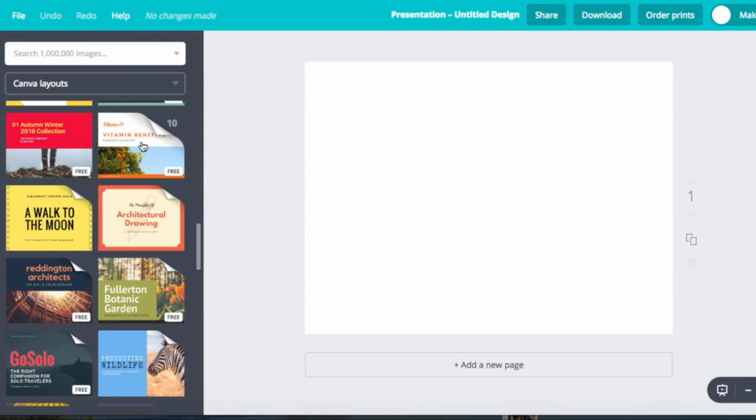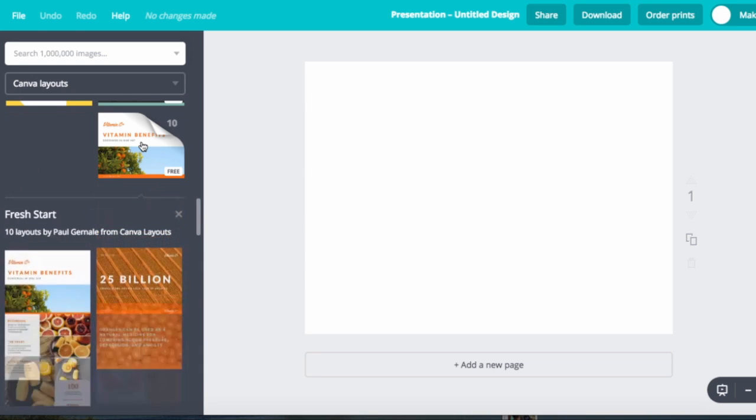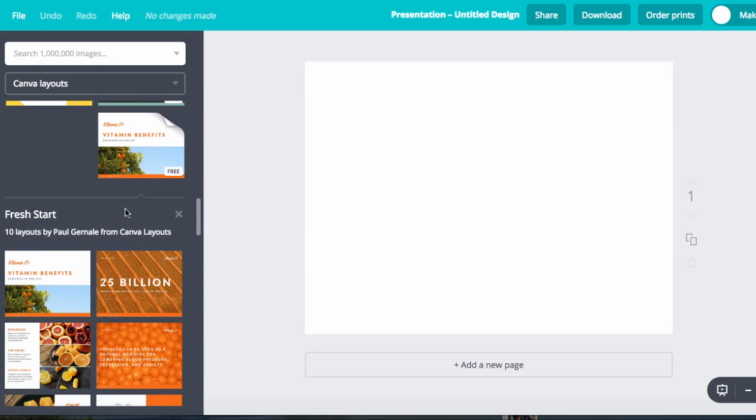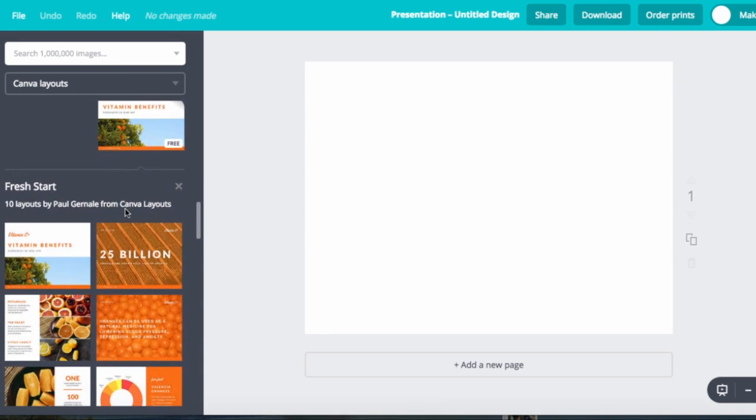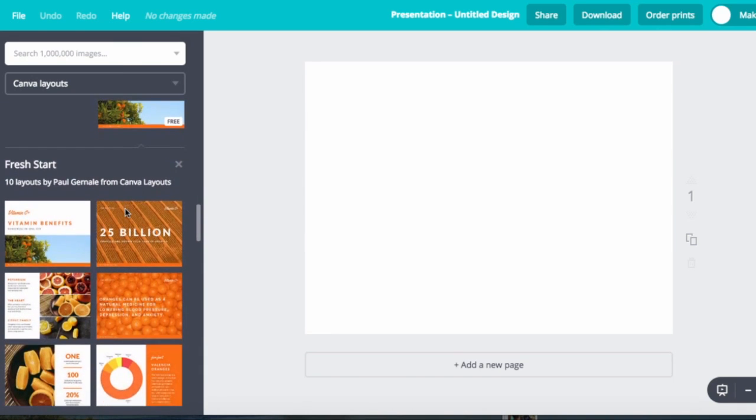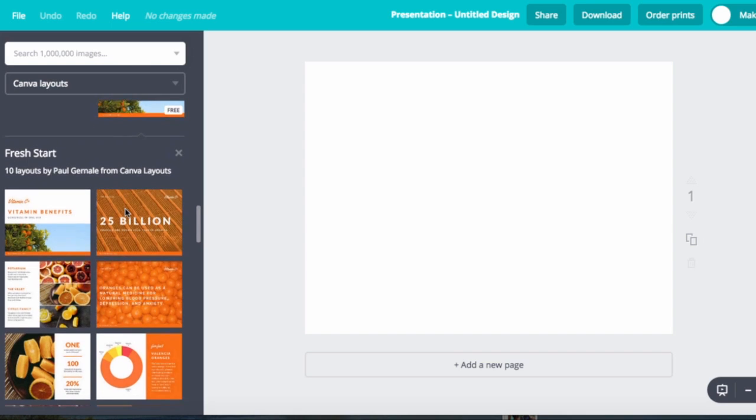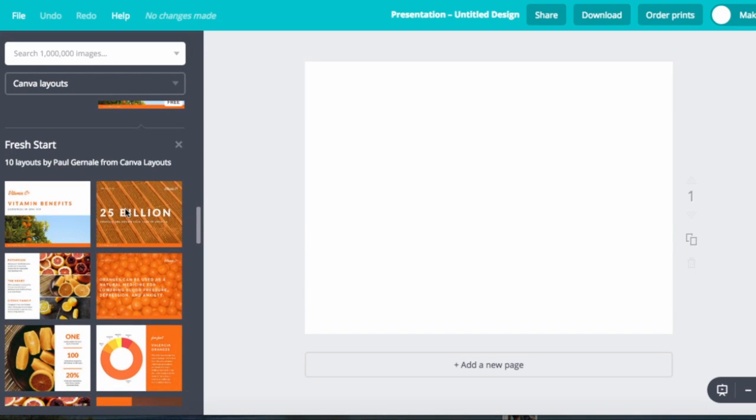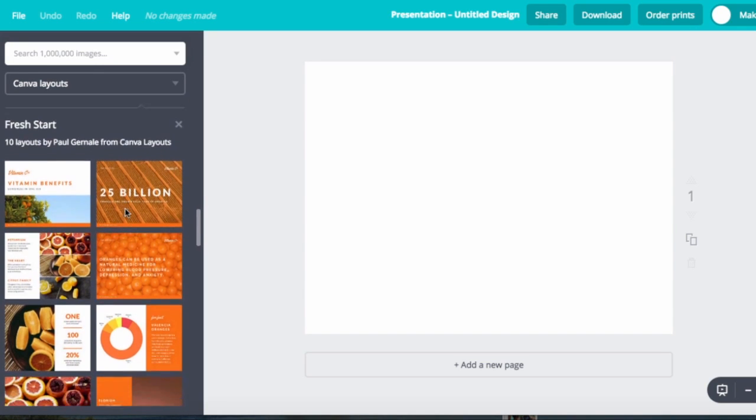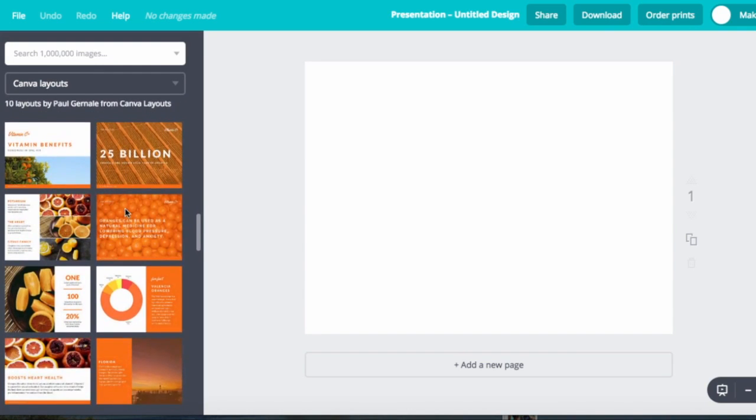This is one that somebody designed that has to do with nutrition but I'm going to be changing it greatly to what I need to use it for. So let me just click on that and what it's doing is opening up on this particular presentation 10 different layouts that I can use.